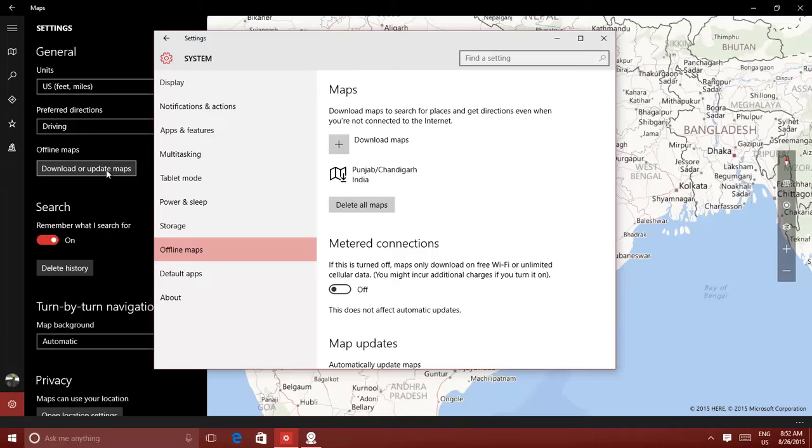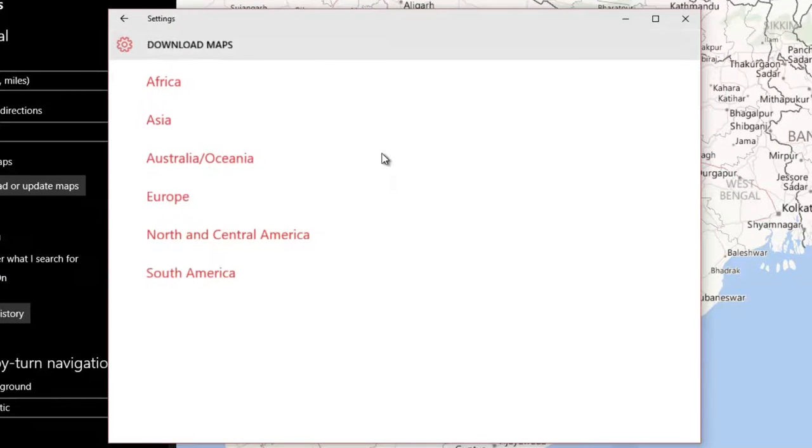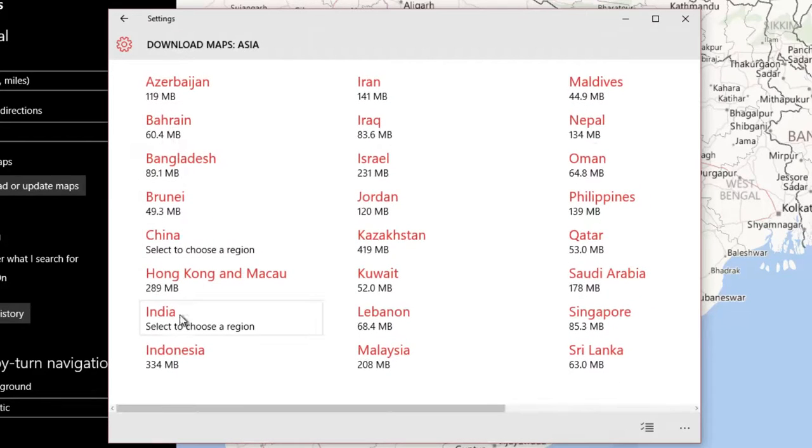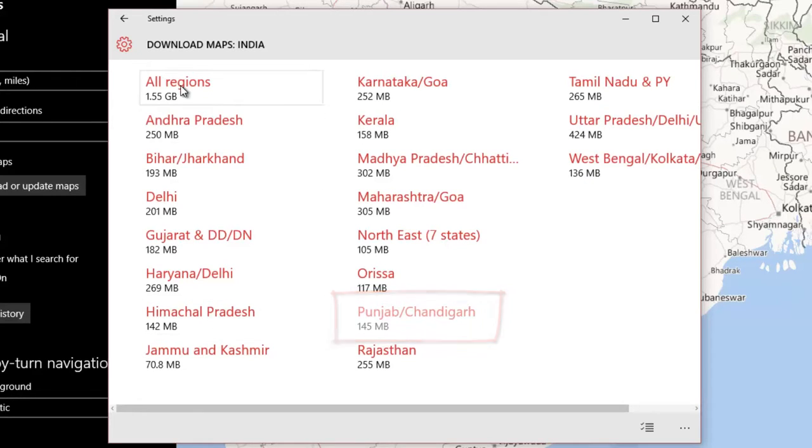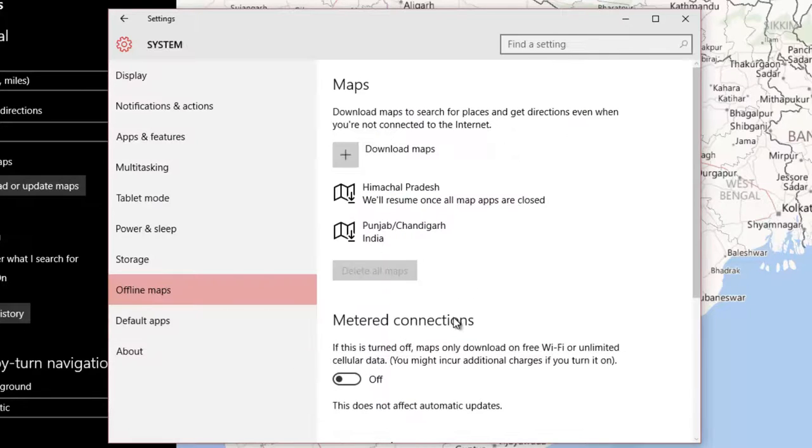To download a new map for a specific region, click Download Maps. Choose the continent, and then choose a specific country. The maps that you have already downloaded will be grayed out. You can either download all the region's map of specific country, or you can further explore to download the map of a particular state or city.